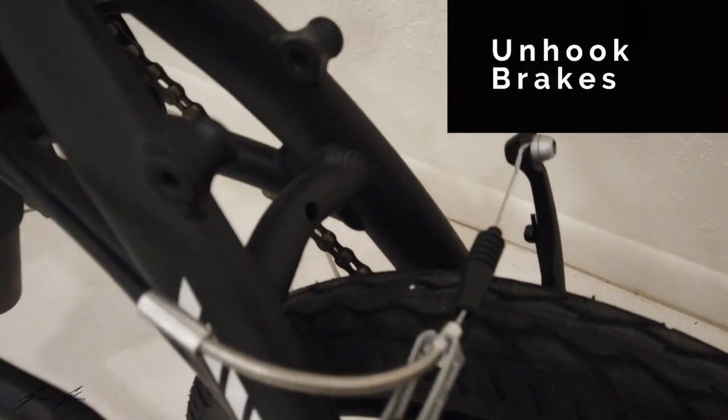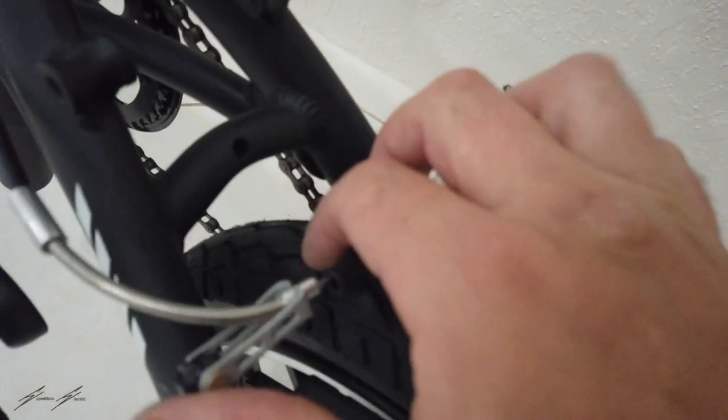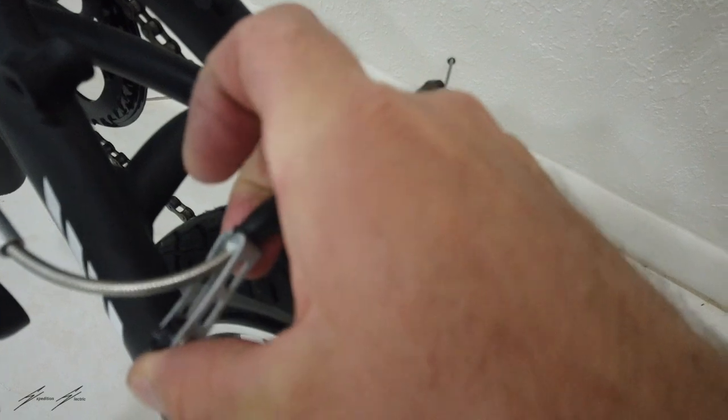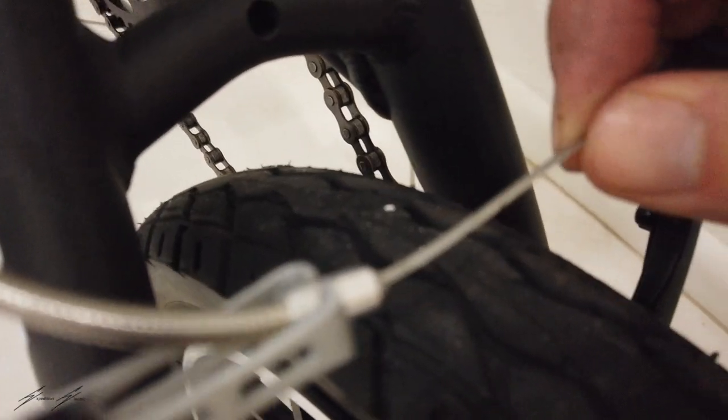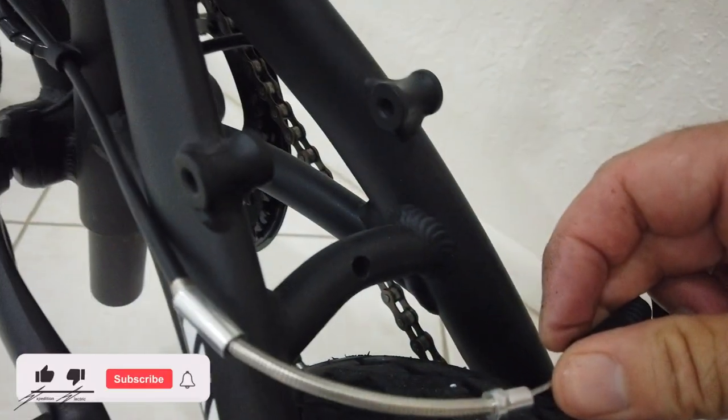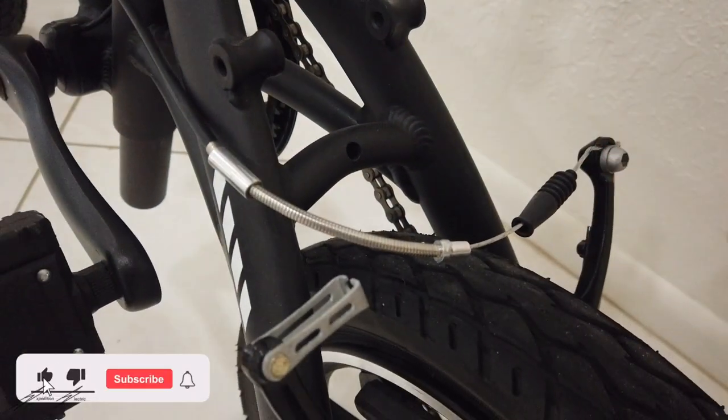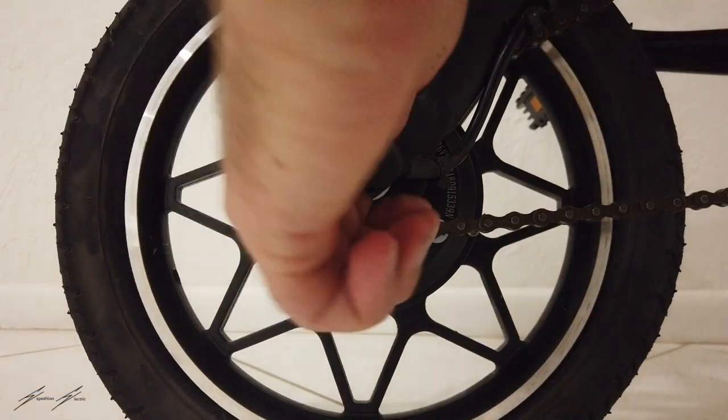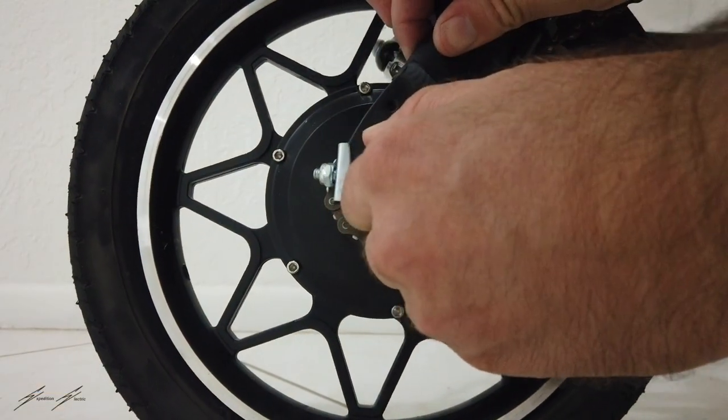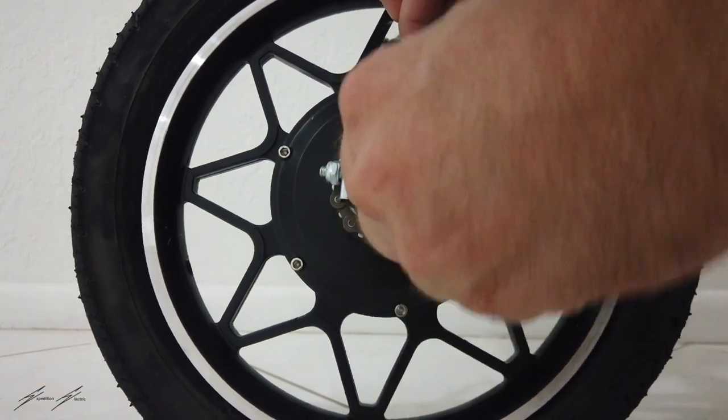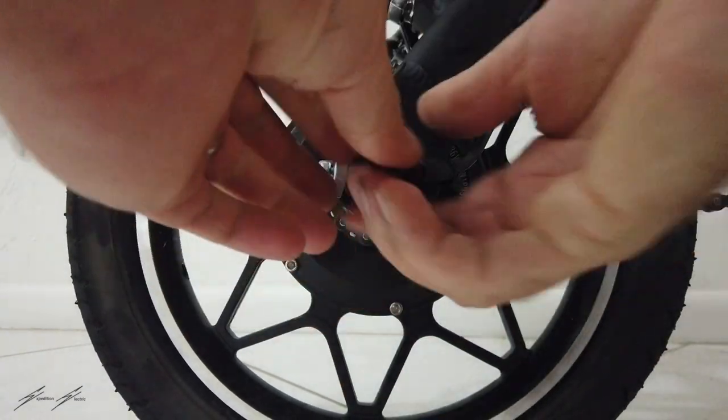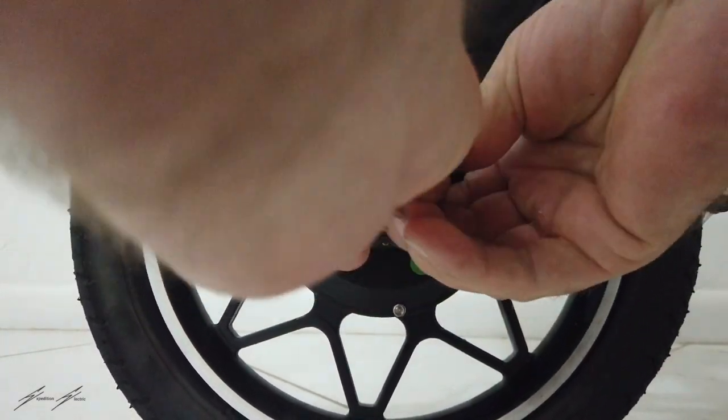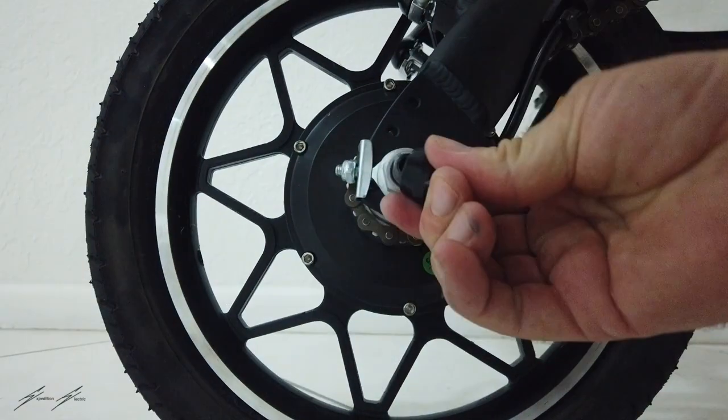I'm just going to simply unhook the brake here. There we go, now the brake is unhooked. Now I'm looking at the other side of the tire and I need to remove this plastic cap to get to the nut.